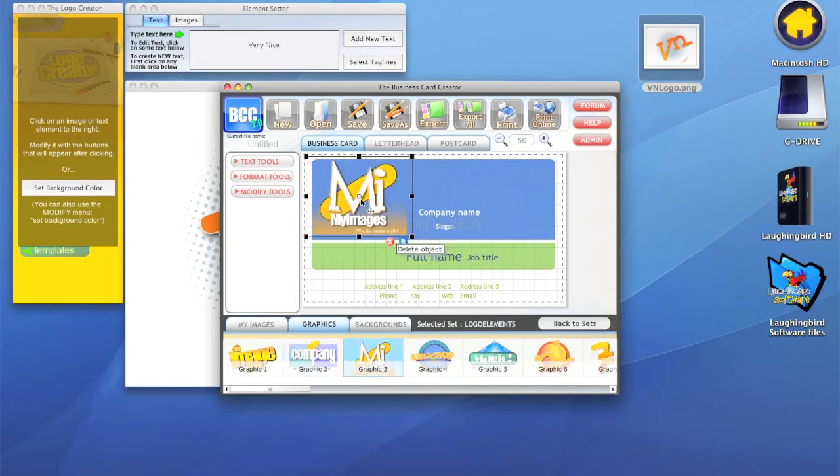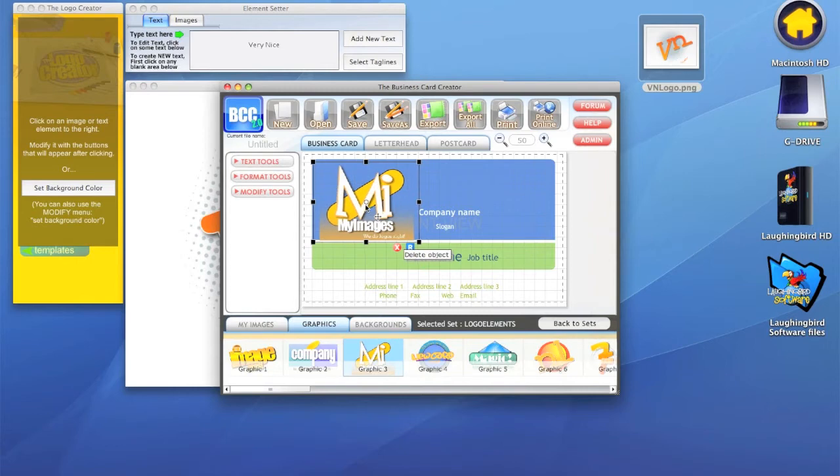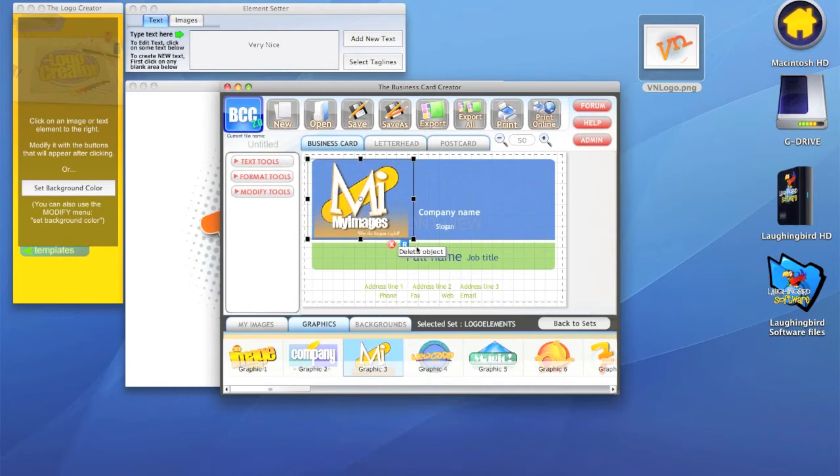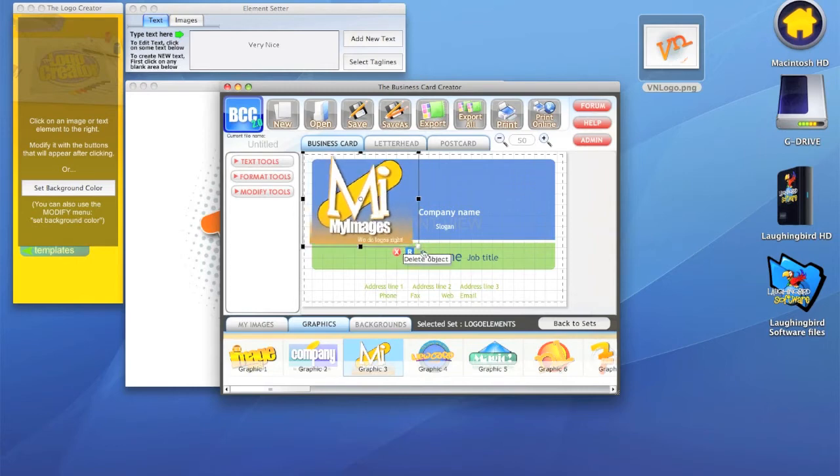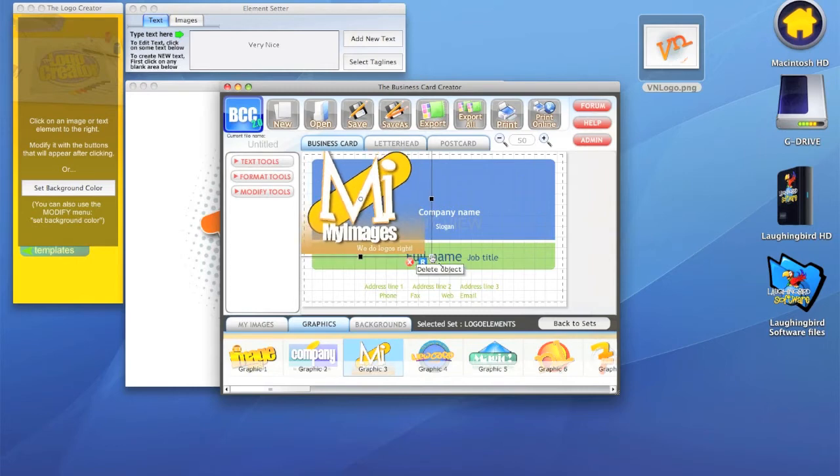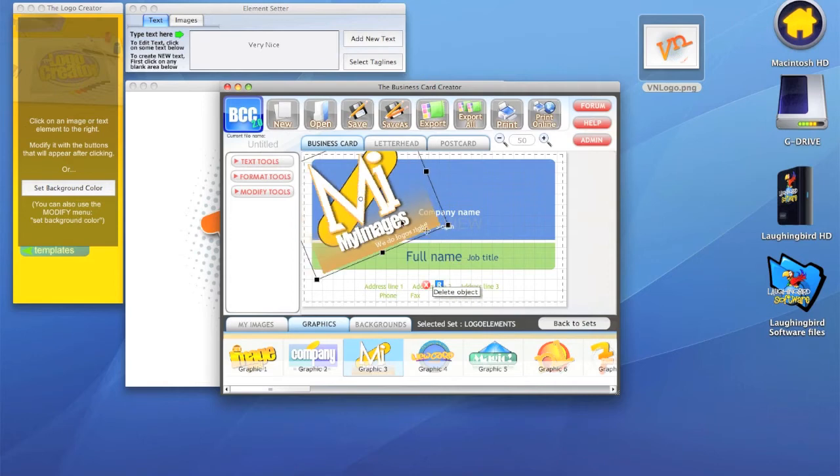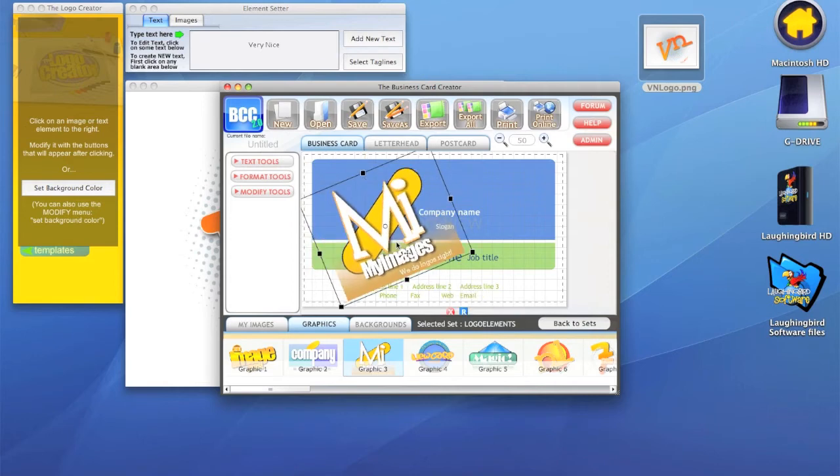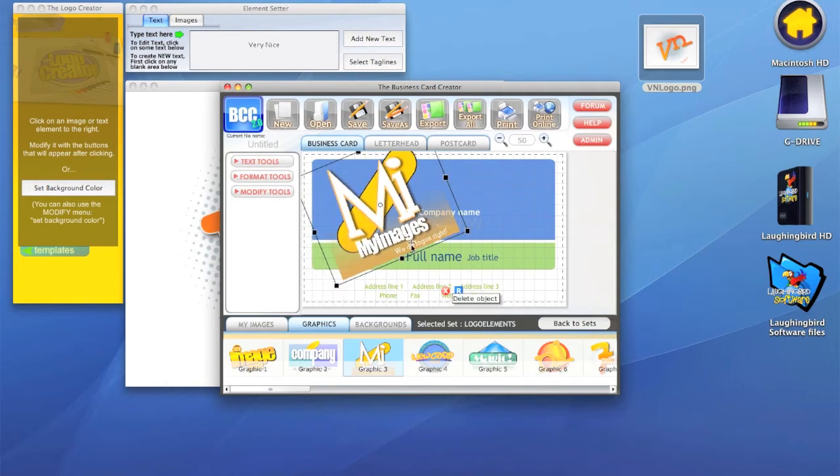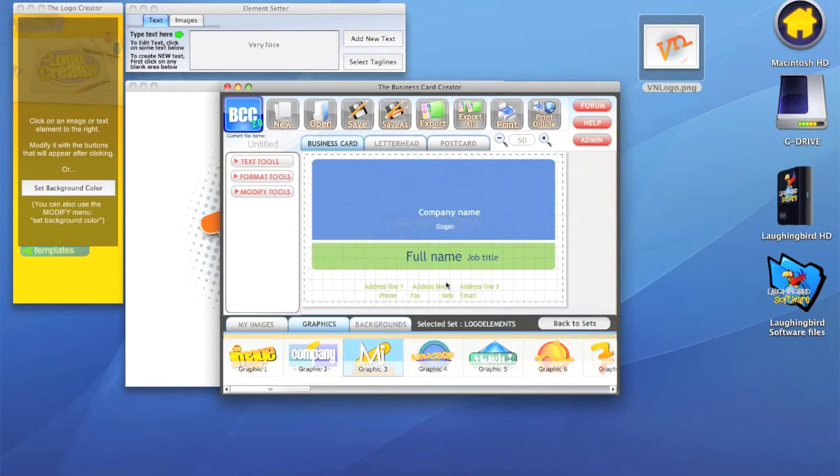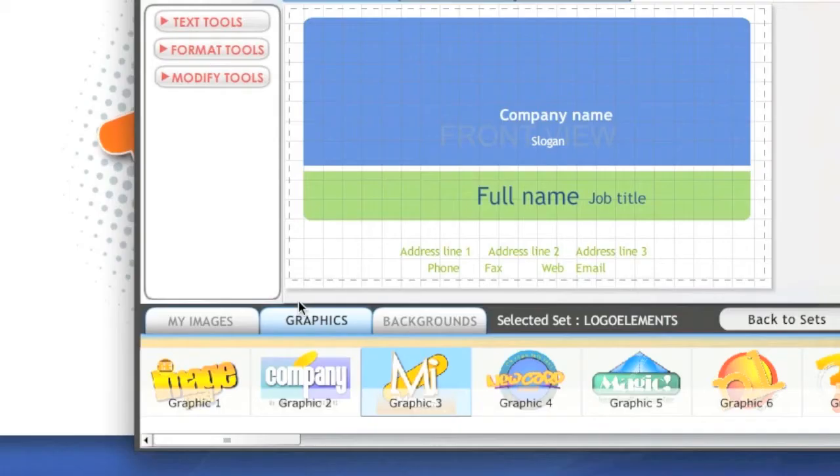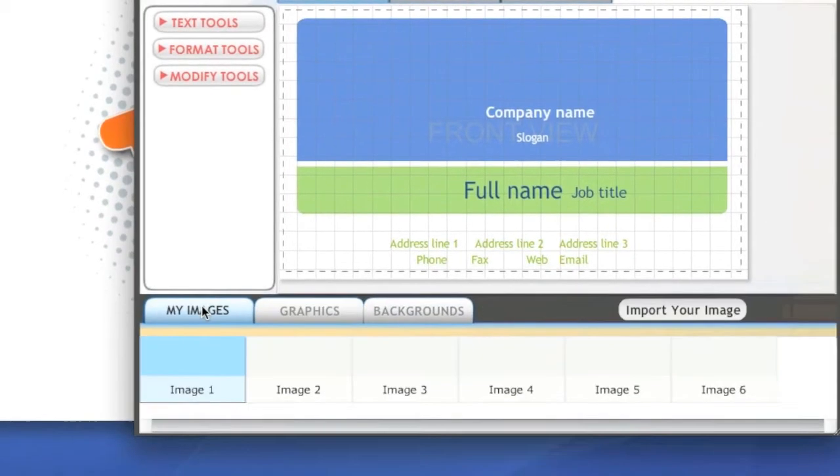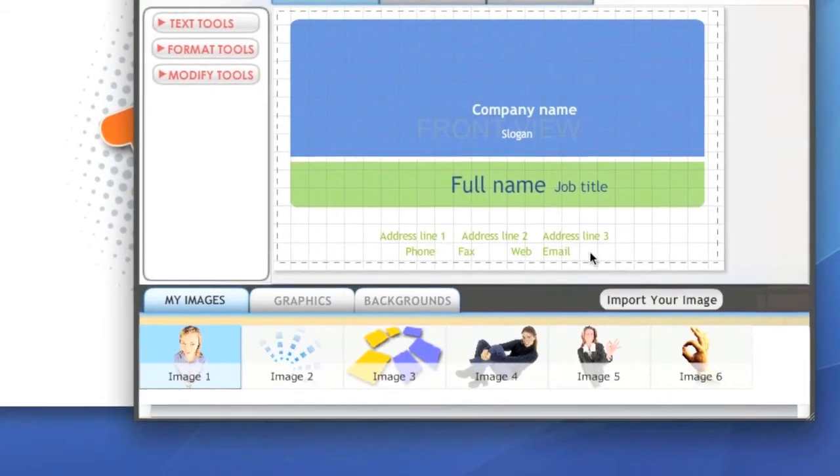You can make it bigger, you can actually rotate the logo if you want to, however you want. But we don't want that. We want to use the one that we just made with the logo creator. So we're going to go into my images and import our image.